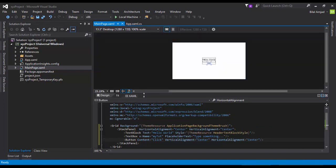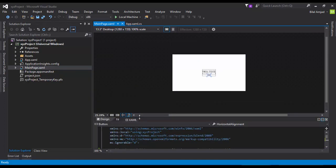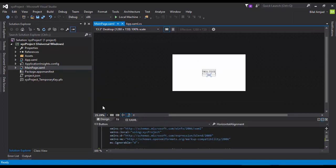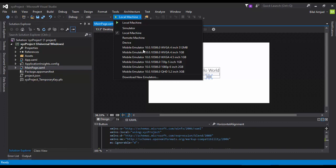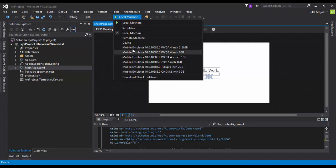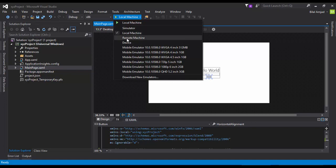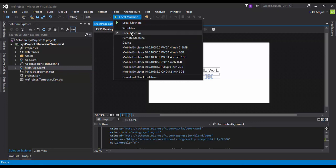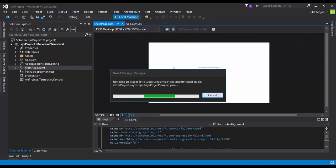Now what I'm going to do, I'm going to build this project. So here are the different options for you for building the project. You can build this on a simulator, you can build it on a remote machine, on a device, on mobile emulators. I'm going to build on my local machine.